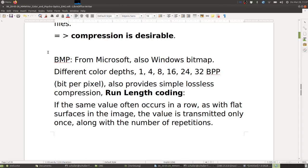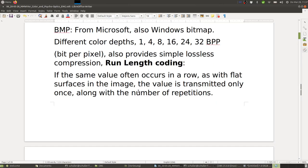Common formats include BMP (bitmap from Microsoft), which defines different color depths: 1, 4, 8, 16, 24, or 32 bits per pixel. It also provides a simple lossless compression called run-length coding. Basically, if the same value occurs often in a row — as with flat surfaces in an image — the value is transmitted only once along with a number of repetitions.